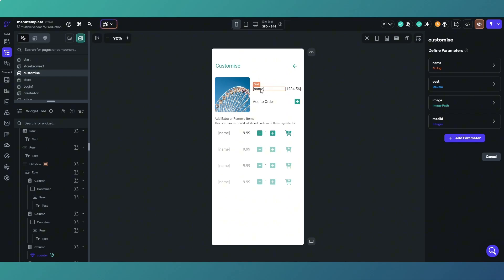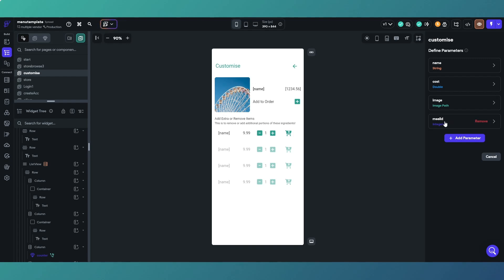We're passing the cost of the dish which is there, and then we're passing the image path so we've got the picture of the dish. We're passing the meal ID. The reason we're passing the meal ID is because we can then use that parameter to query our database to get the options that are associated with that dish.